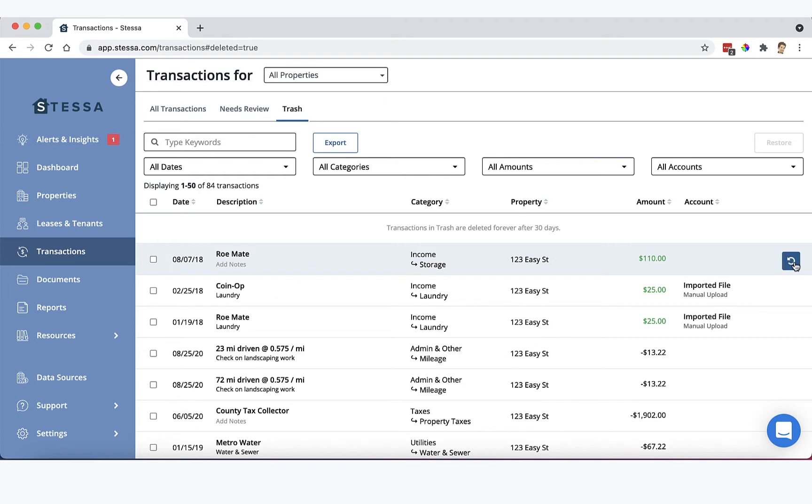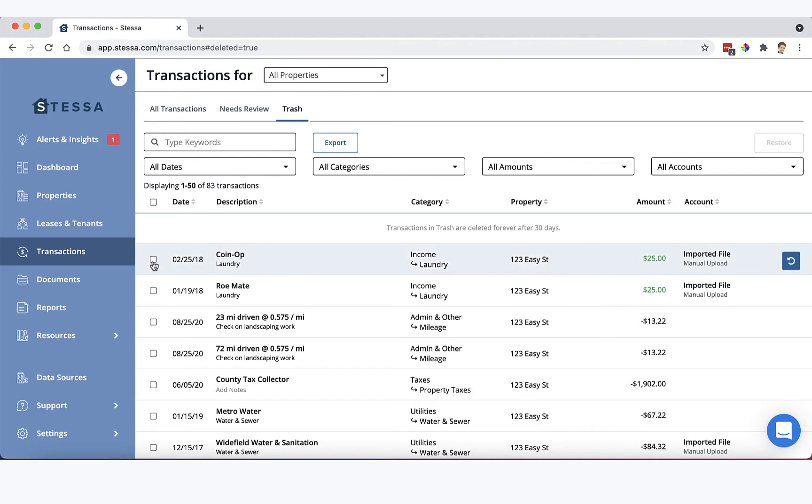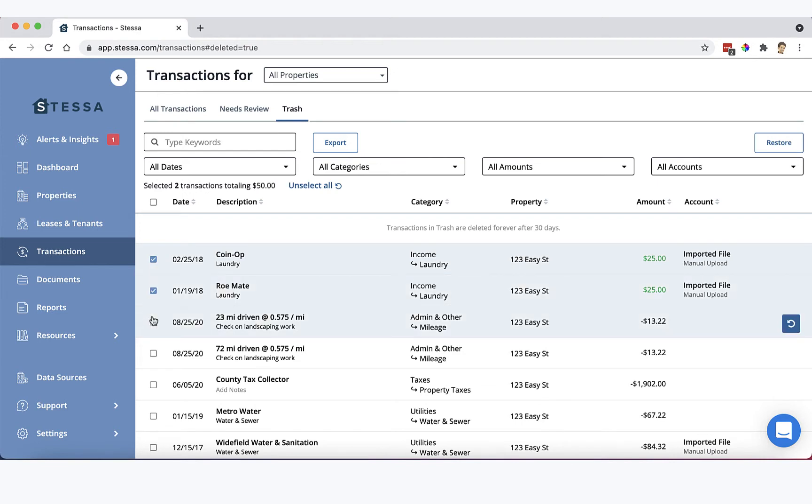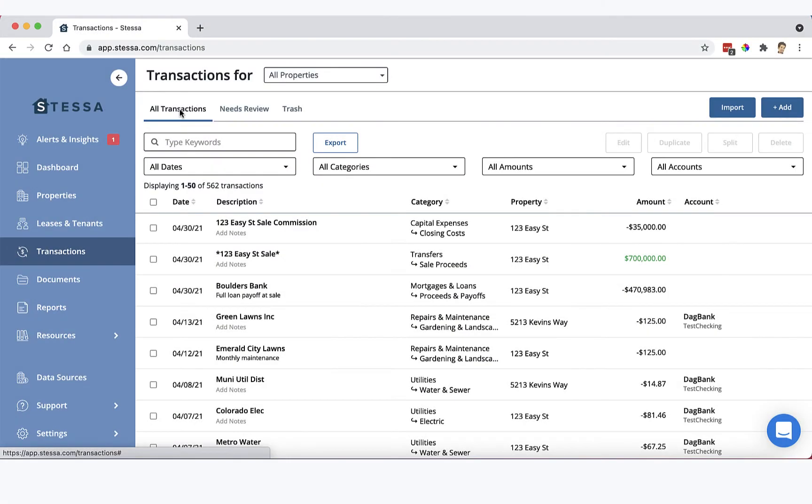Once you do that, boom, it'll end up back in your all transactions tab and you can do what you wish with it. If you need to restore a bunch of transactions at once, just click them here on the left and then use this handy restore button up here on the right. So everybody makes mistakes every once in a while. This is a real easy way to recover and get yourself back on track.